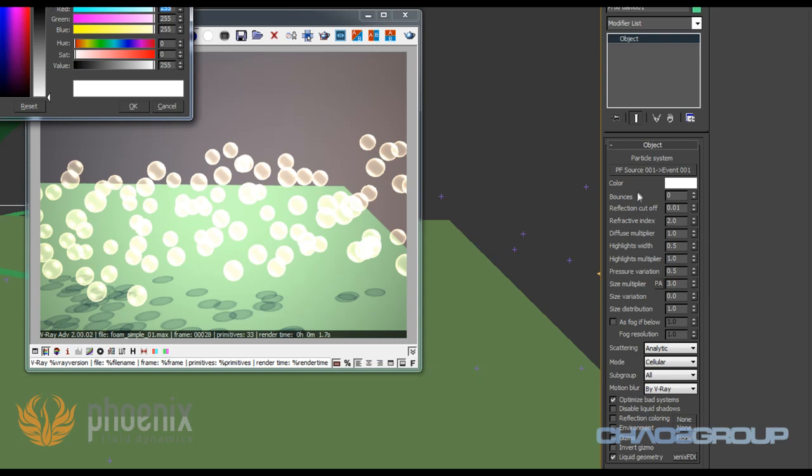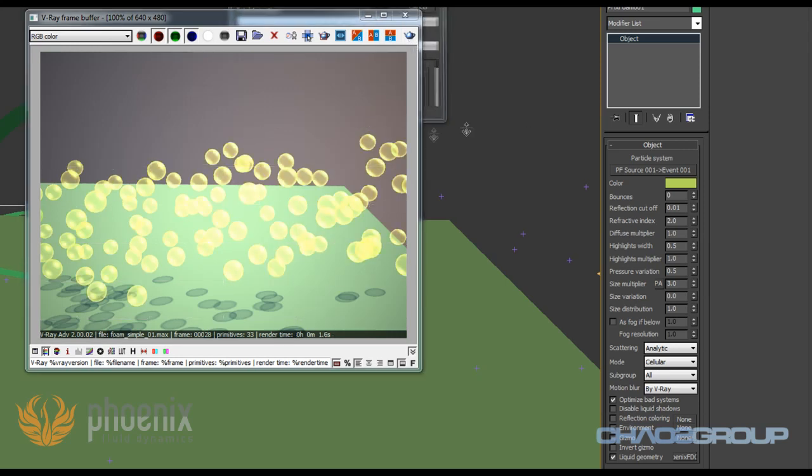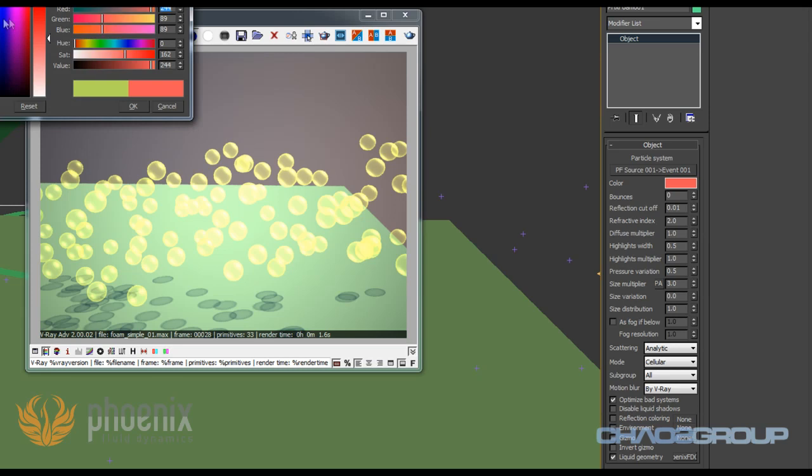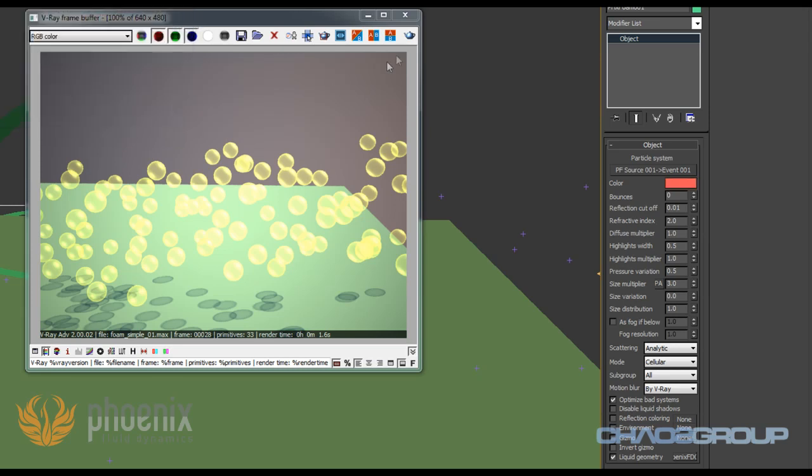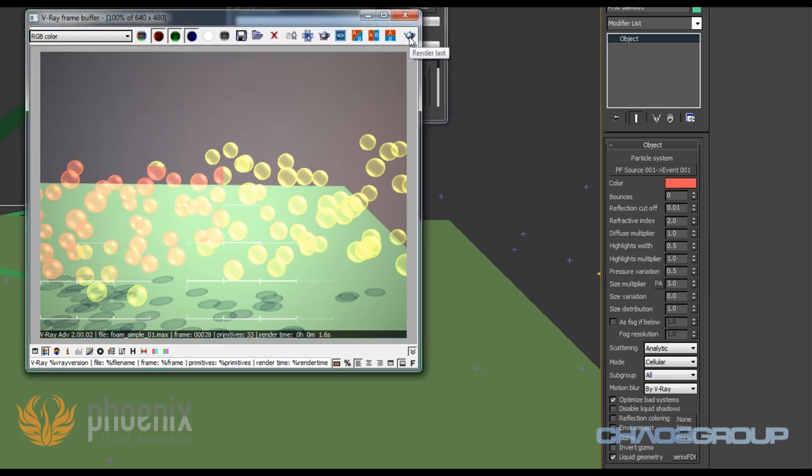The first thing that we have is the color for the bubbles. It's pretty straightforward. If I change the color to green or yellow my bubbles will become yellow, and if I make them red obviously they will be red. So nothing special here.